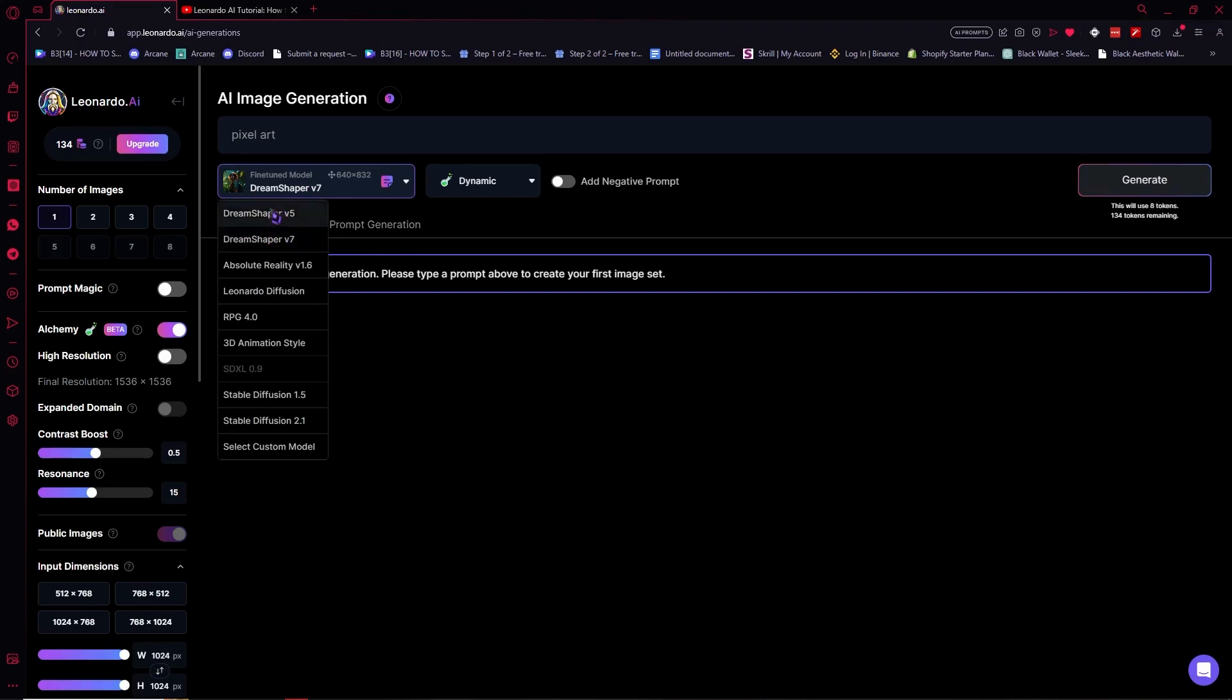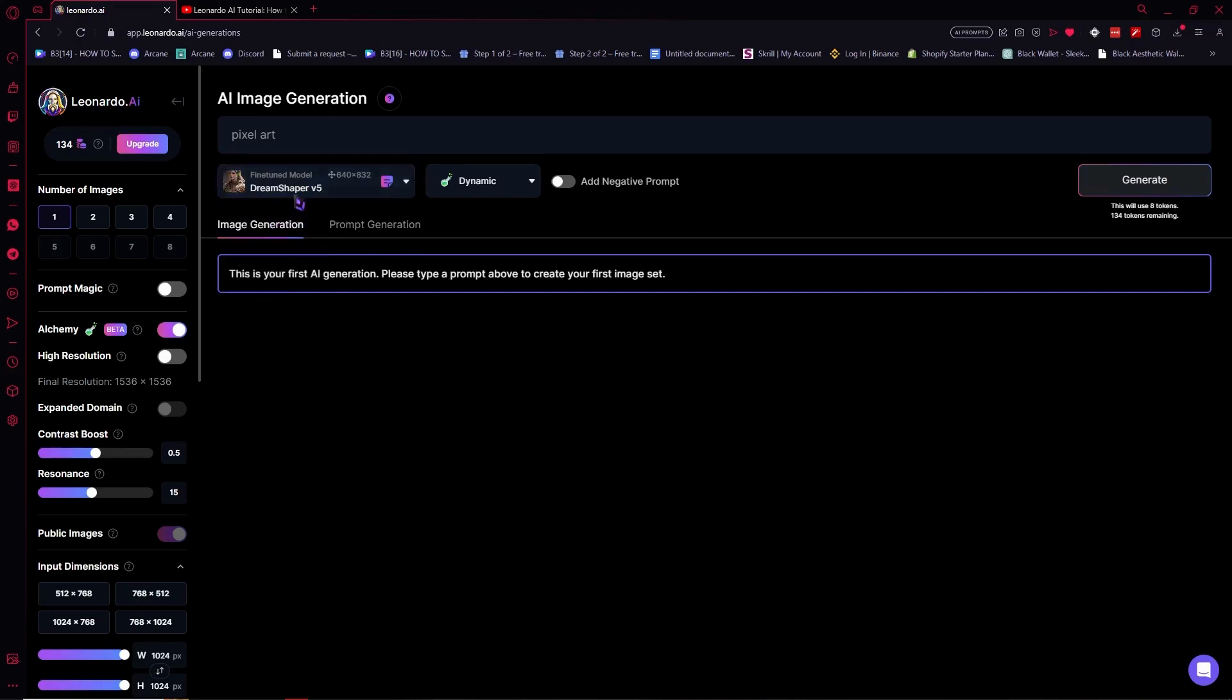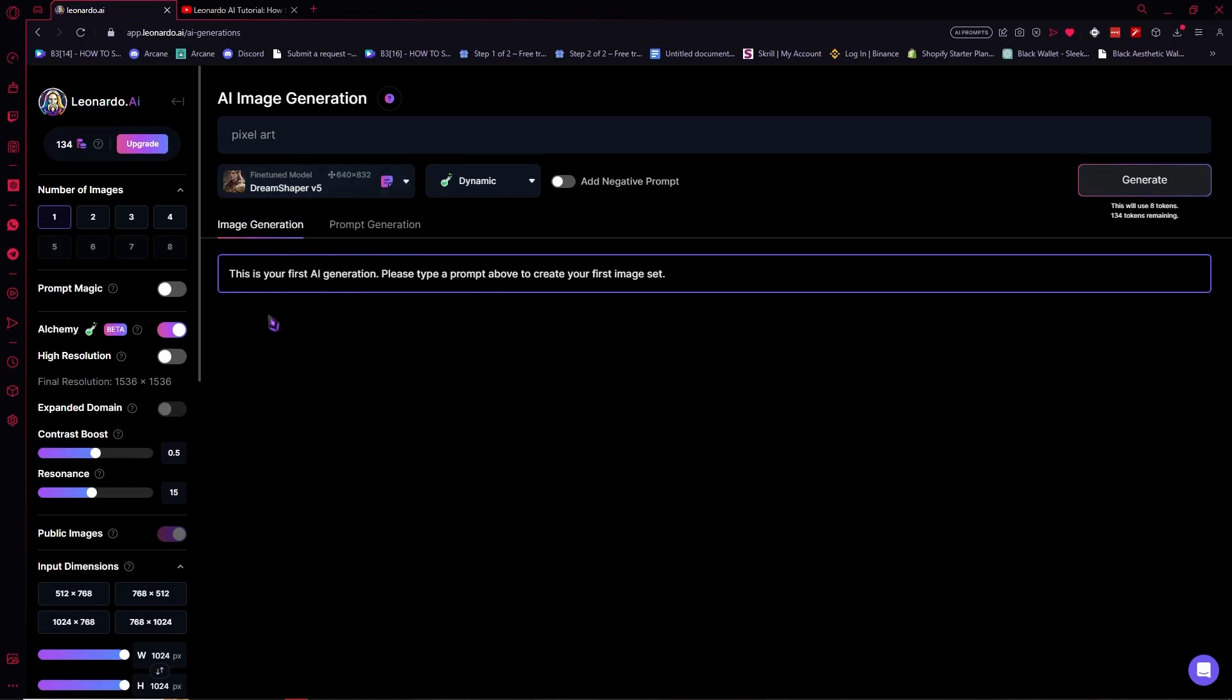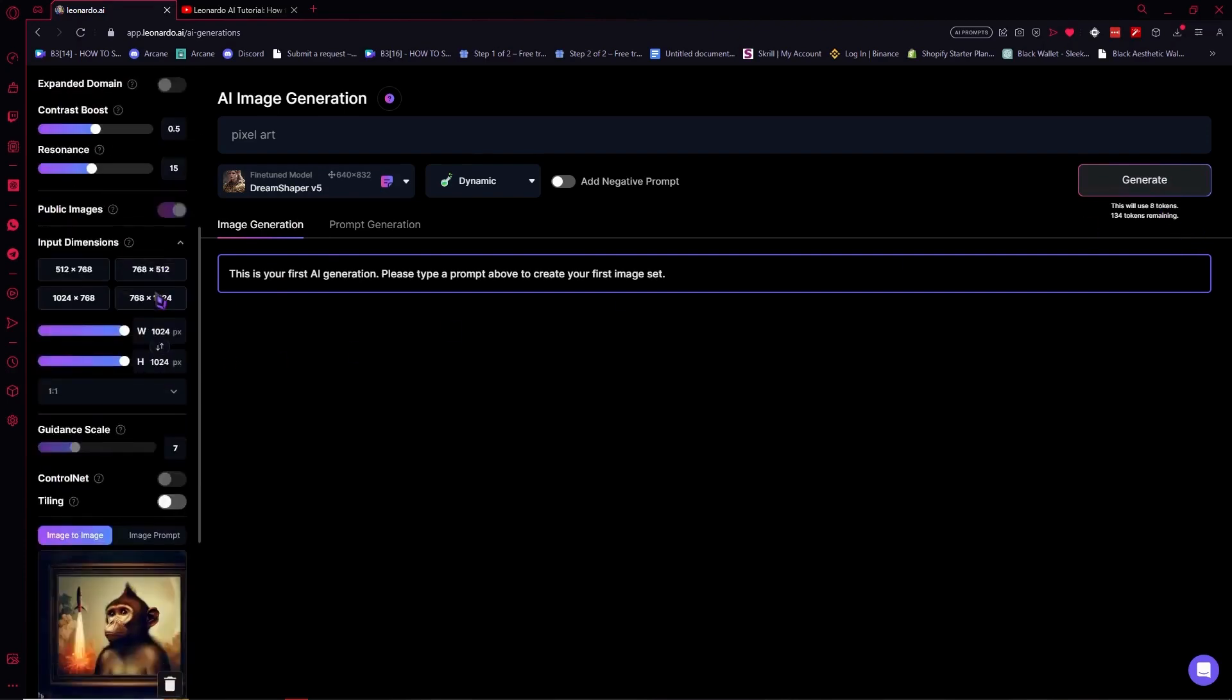But what I recommend is go for a Dream Shaper right here, so v5, I'll go for v5 for this one for this example. And from here you'd want to maybe reduce the number of images so that the token cost will be less.